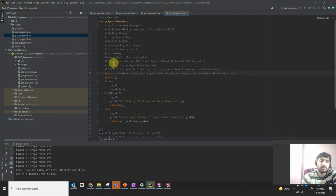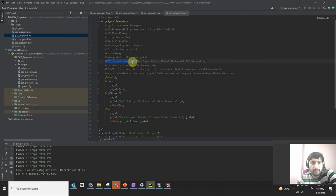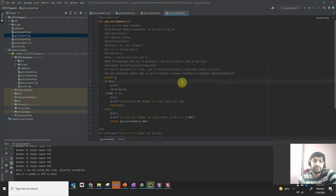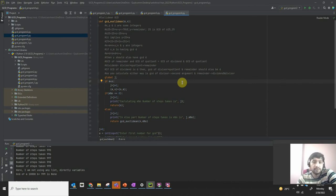So either you calculate the GCD of dividend and divisor, or you calculate the GCD of divisor and remainder — both give the same result. For example with 625 and 25: 5 divides both 625 and 25. We can write 625 as 5 × 125, and 25 as 5 × 5.